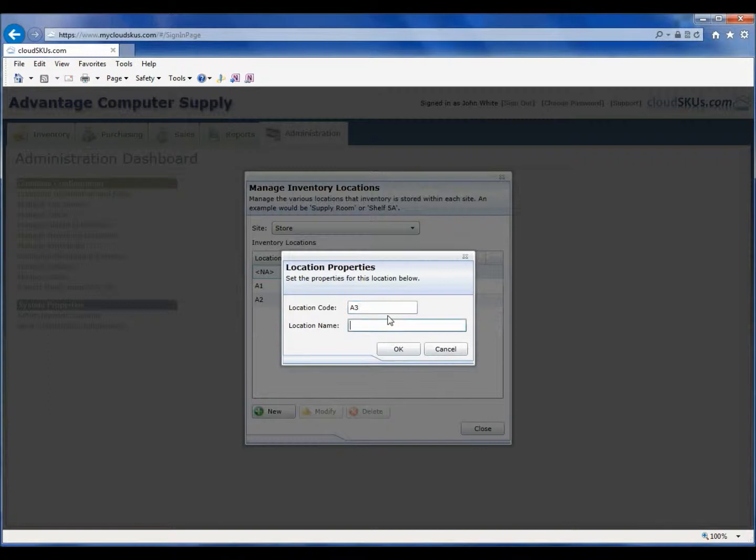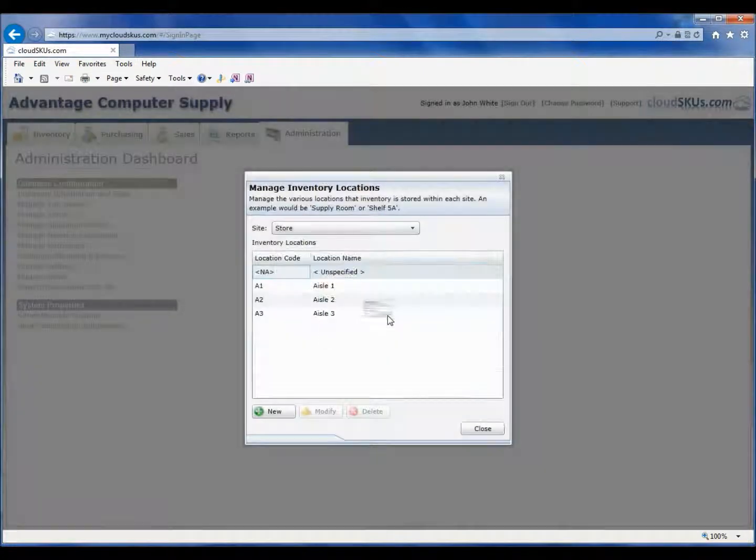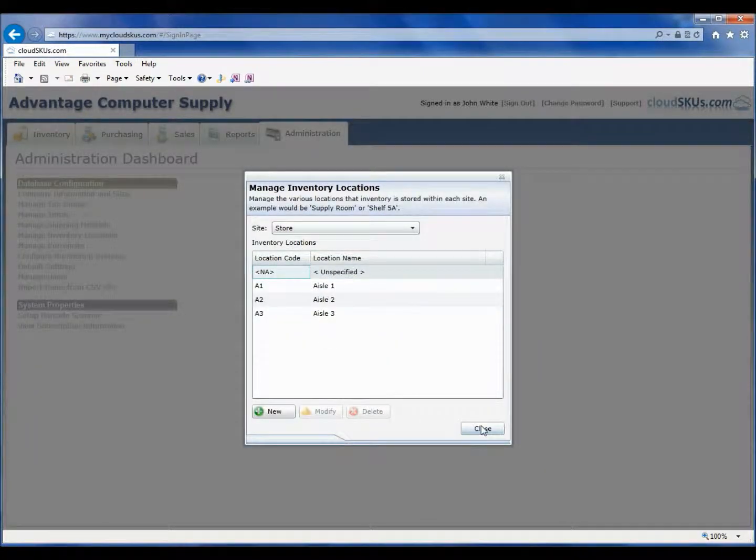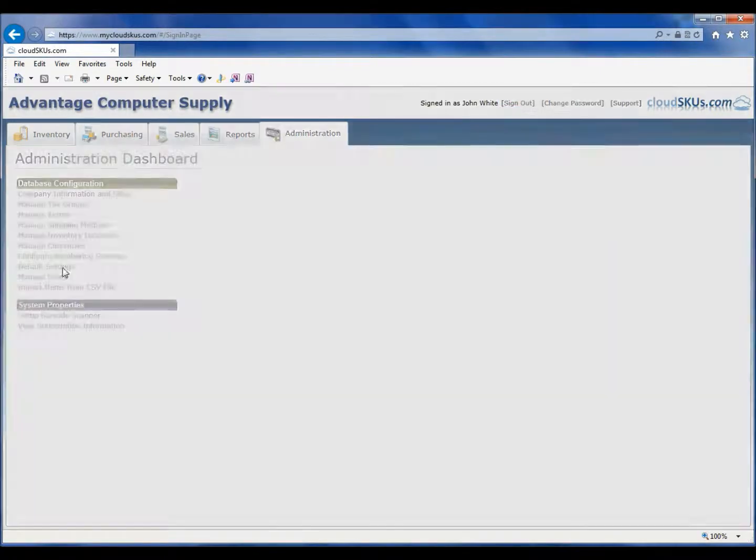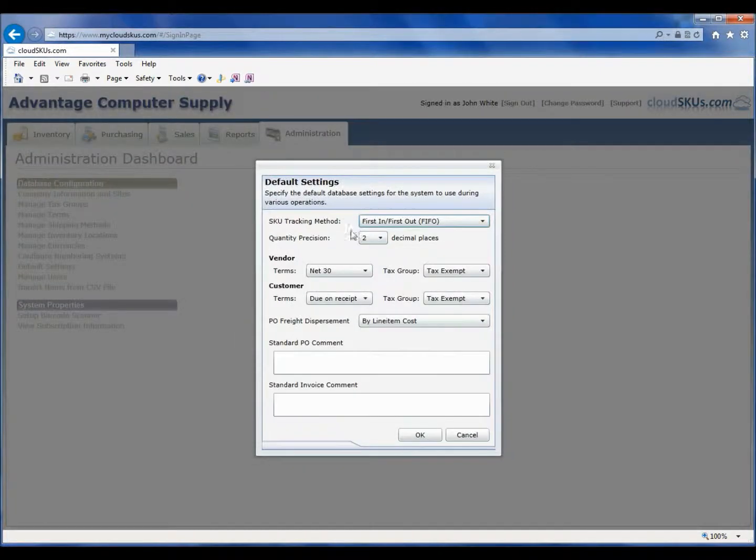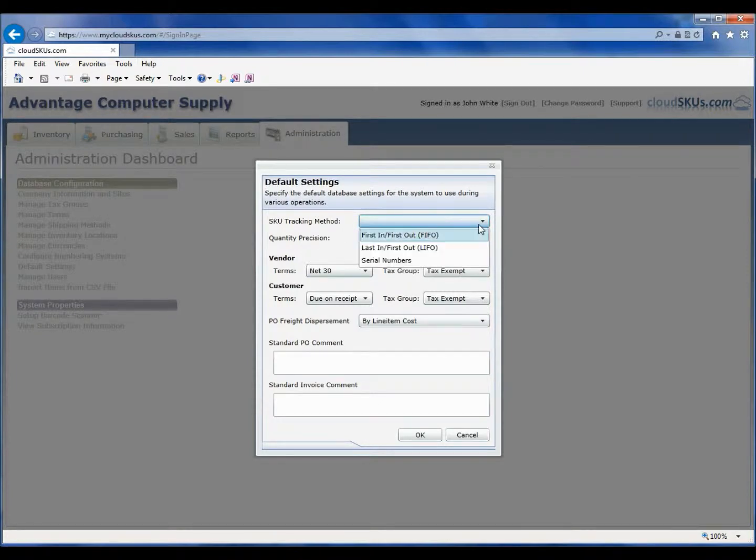Now that we have some of the necessary information set, we are going to run the default settings command, which lets CloudSKUs know how you want to handle some of these lookups. Here you can see we can specify the default tracking method, which in our case we are going to use FIFO, first in, first out.